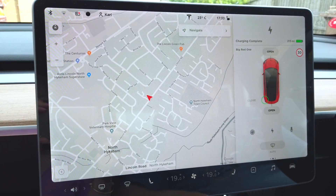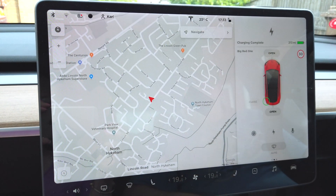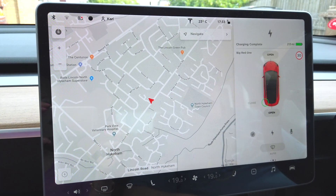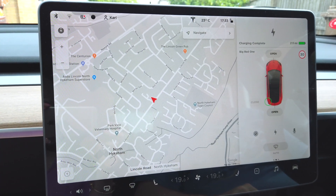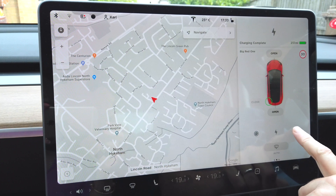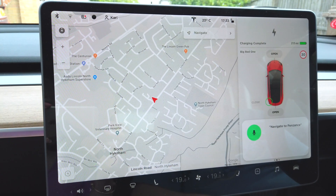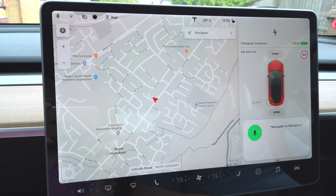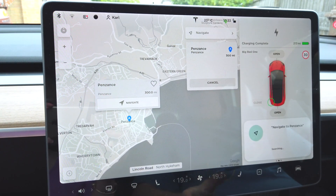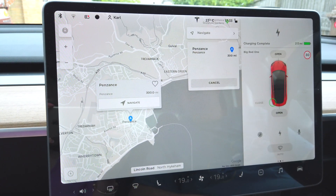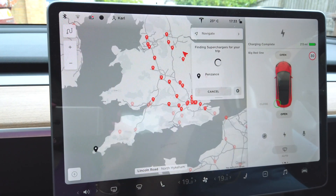Hello there. Here you can see the navigation screen on the Tesla Model 3. Over here you've got your standard map view, but if you want to navigate there are two ways of doing it. One way is you can click the navigate button and start typing in your location. But one of the easier ways is to actually hit the voice button — Navigate to Penzance. What that's done is gone off, found that location and put a little marker there where it thinks we want to navigate to. It's telling us how far it is away, and if we click navigate it will calculate a route.